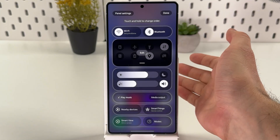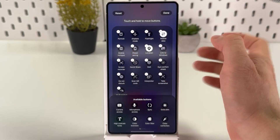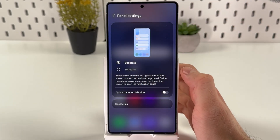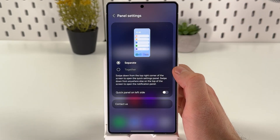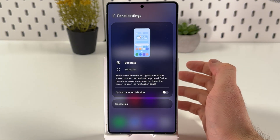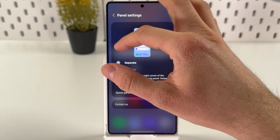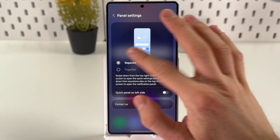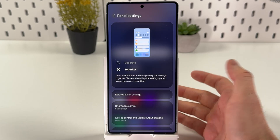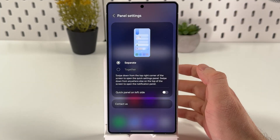If you are not satisfied with the result, you can always press edit and press reset. You can also press panel settings to decide whether you want to get your notifications on the right side in a separate mode, or together — more like old school — where you get your notifications and your control panel together.